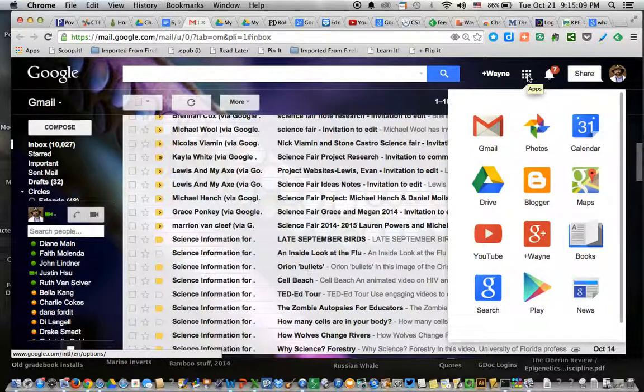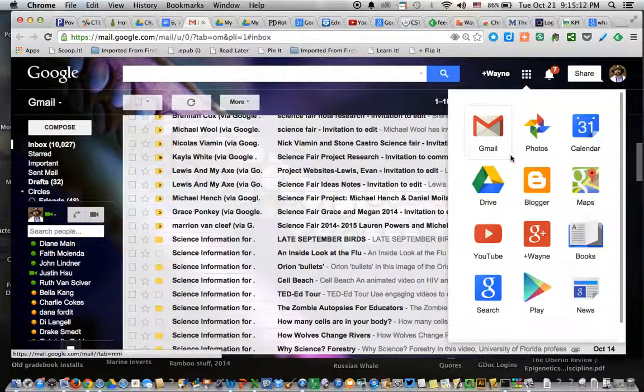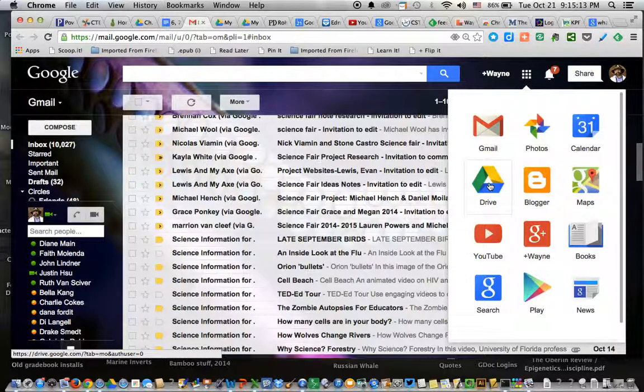Okay. And what you want to click on is Google Drive. It's the triangle with the green, yellow, and blue. Click there. Okay.